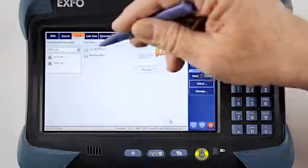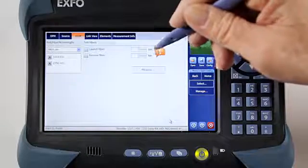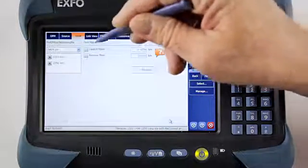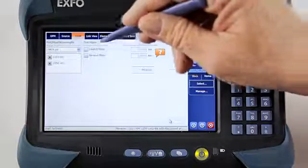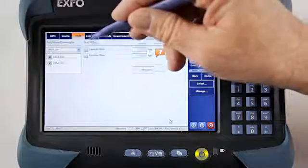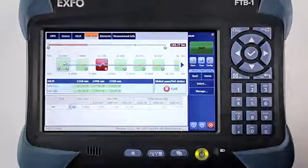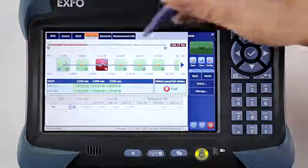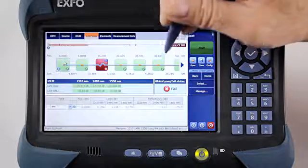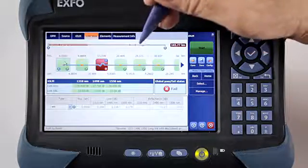You can also use user configurations — you can create test configurations based on a network or a customer and put them into the unit. There's also the ability to add launch and receive fibers into the fiber span. I don't have a launch and receive fiber for this test today, so I will leave those unchecked. I want to make sure my wavelengths are checked correctly — I want to use 1310 and 1550 — and then hit start. Now that the IOLM has taken the acquisition, I'm going to quickly look at my link view, a very easy-to-read link view, and determine if there's anything in the span I might want to look at and correct.